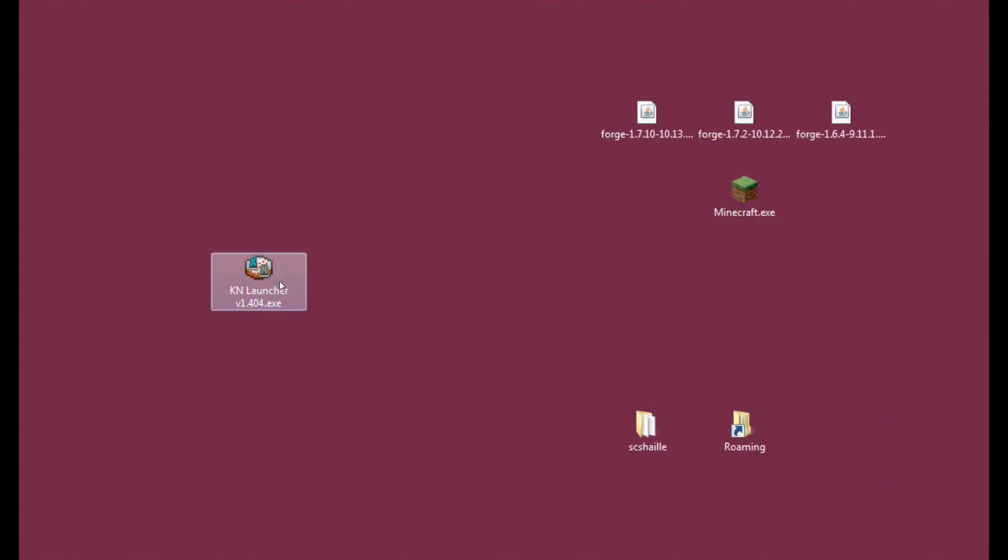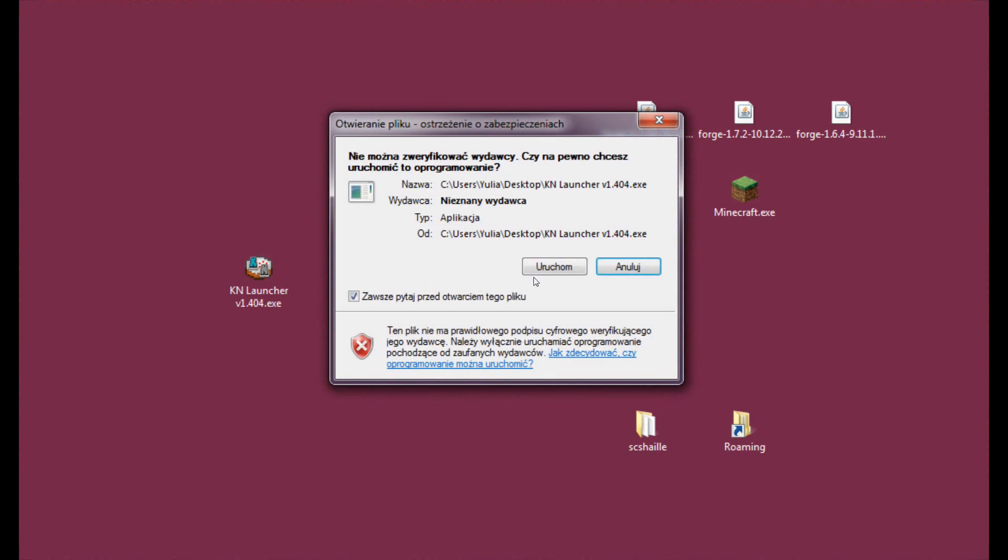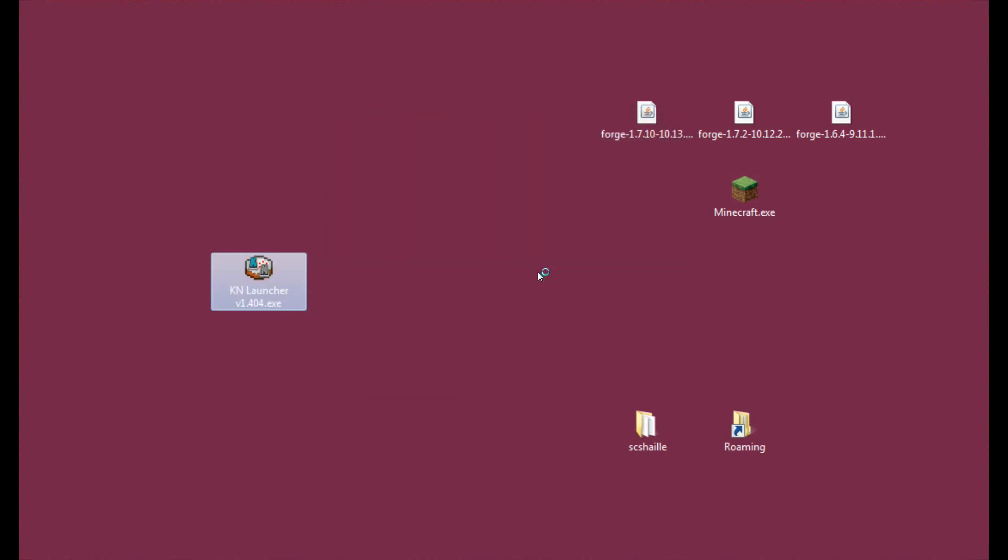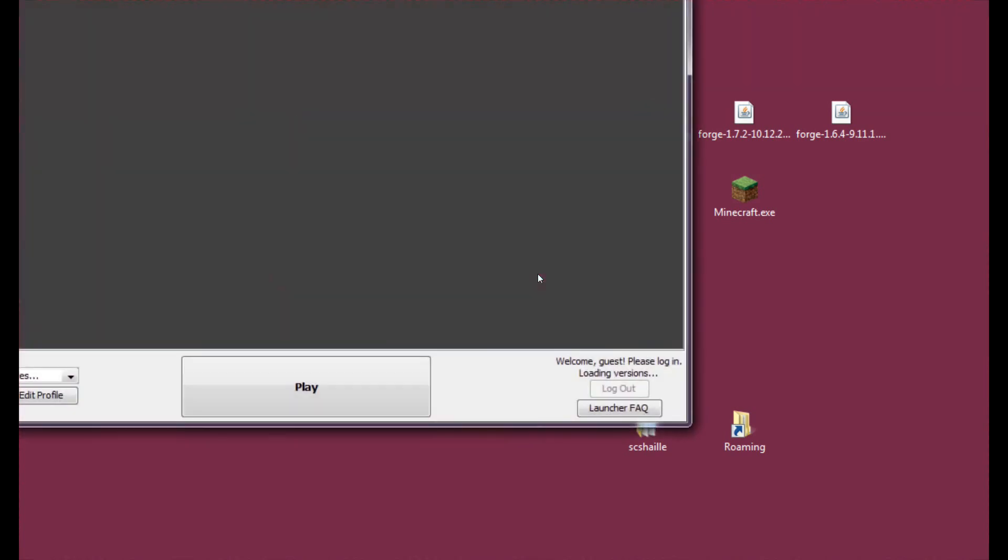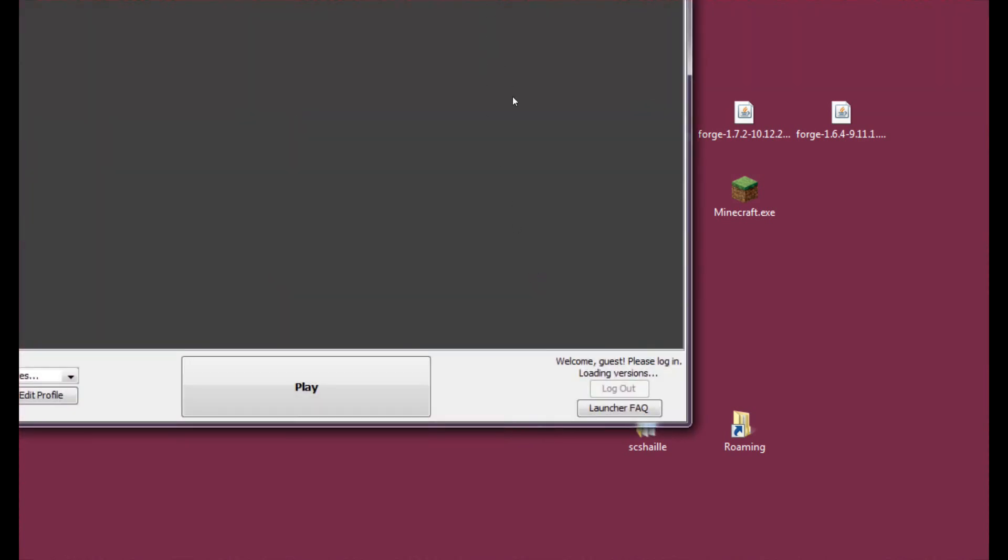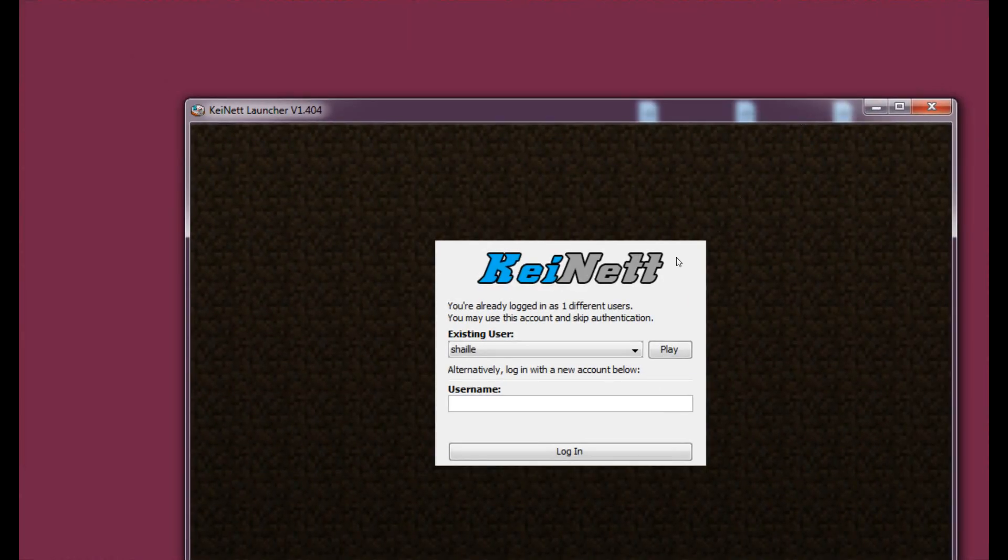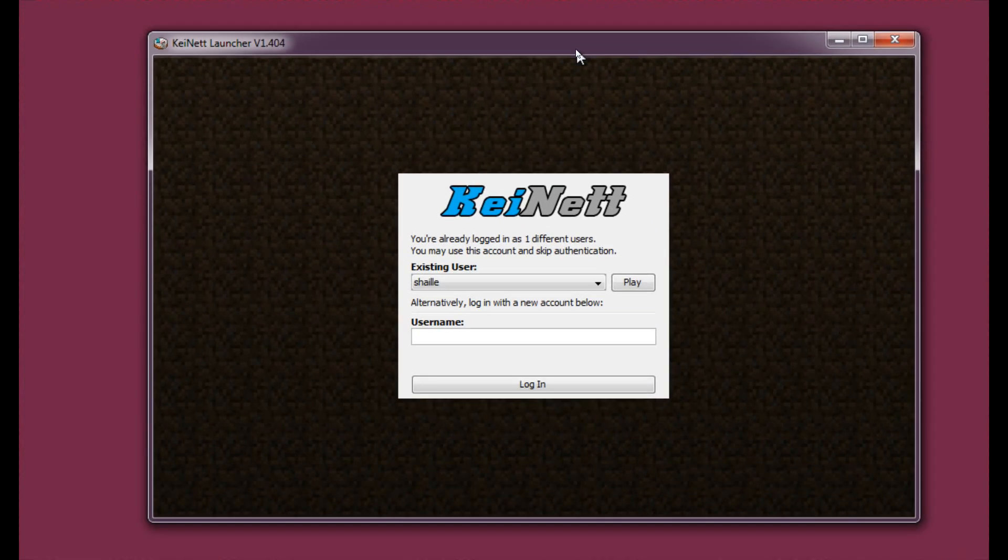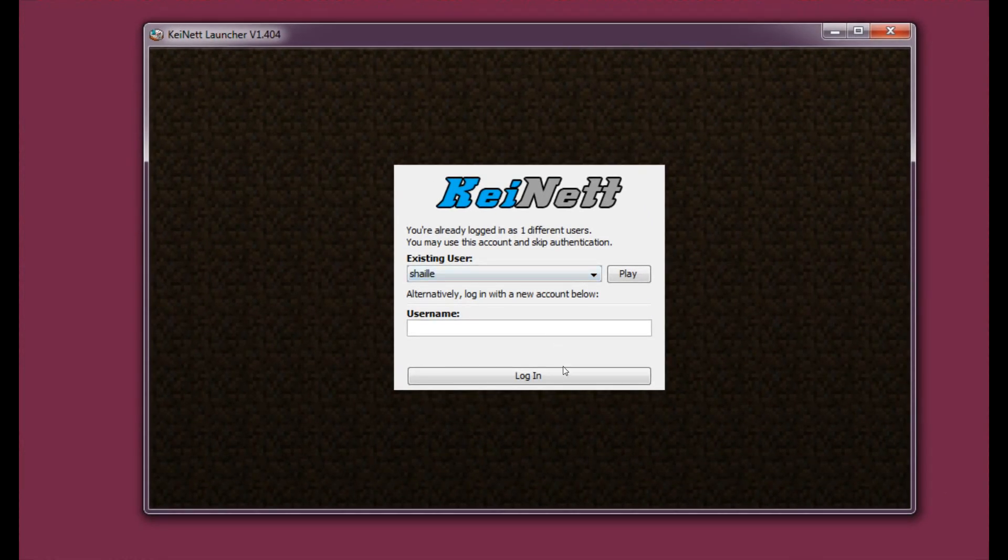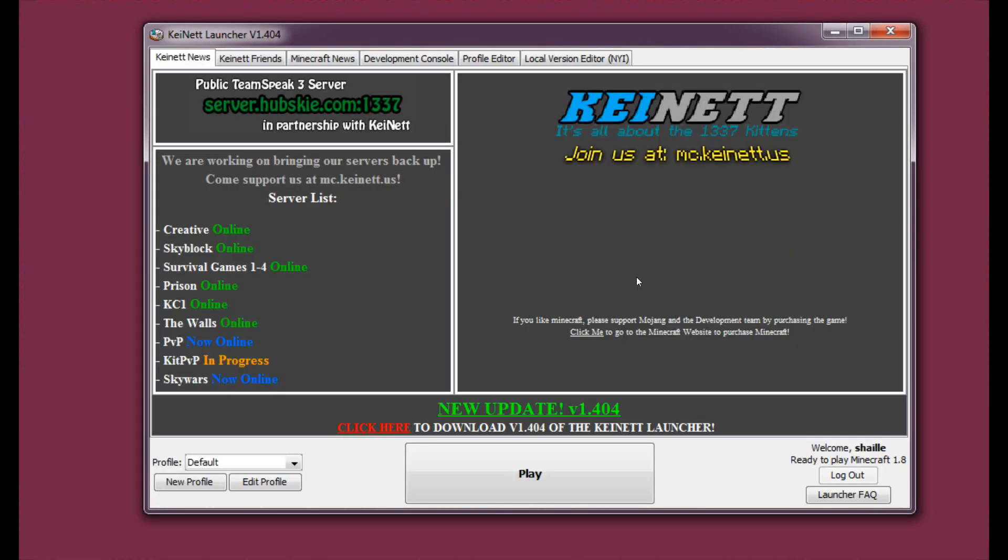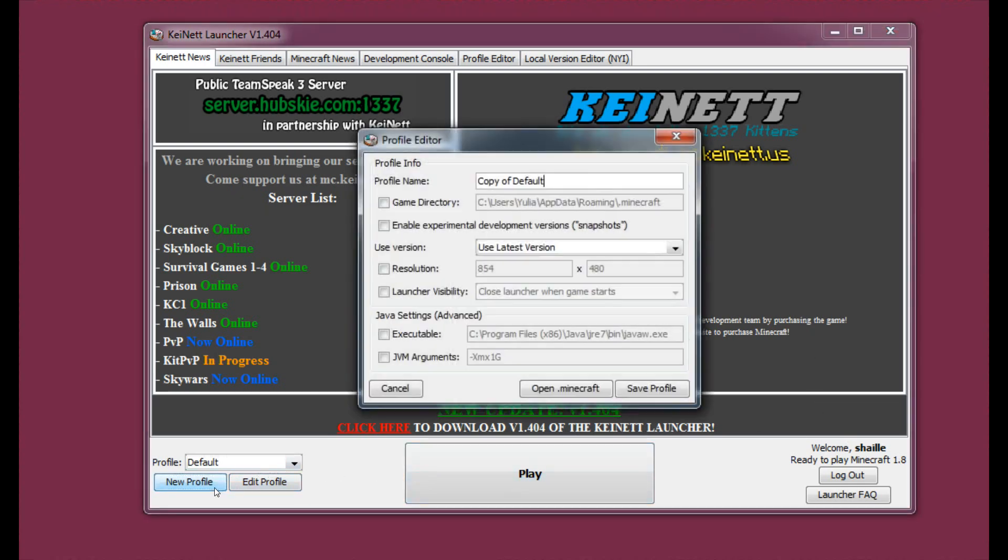And let's enter Keinett launcher again just to show you how to switch to other versions because 1.8 is really fresh right now so there's no forge or anything for that. So if you want to play with mods you won't do it right now, maybe in a couple of weeks. So let's just hit Edit Profile or New Profile if you want to keep your 1.8 profile. So let's just hit New Profile actually.